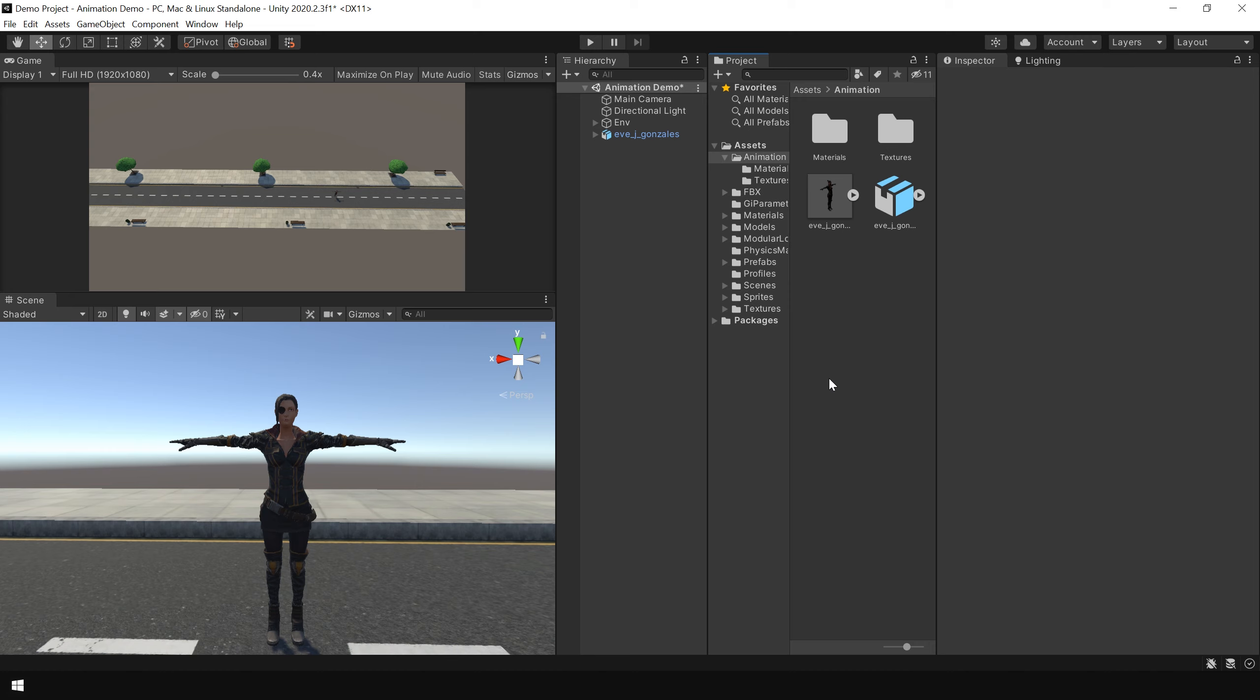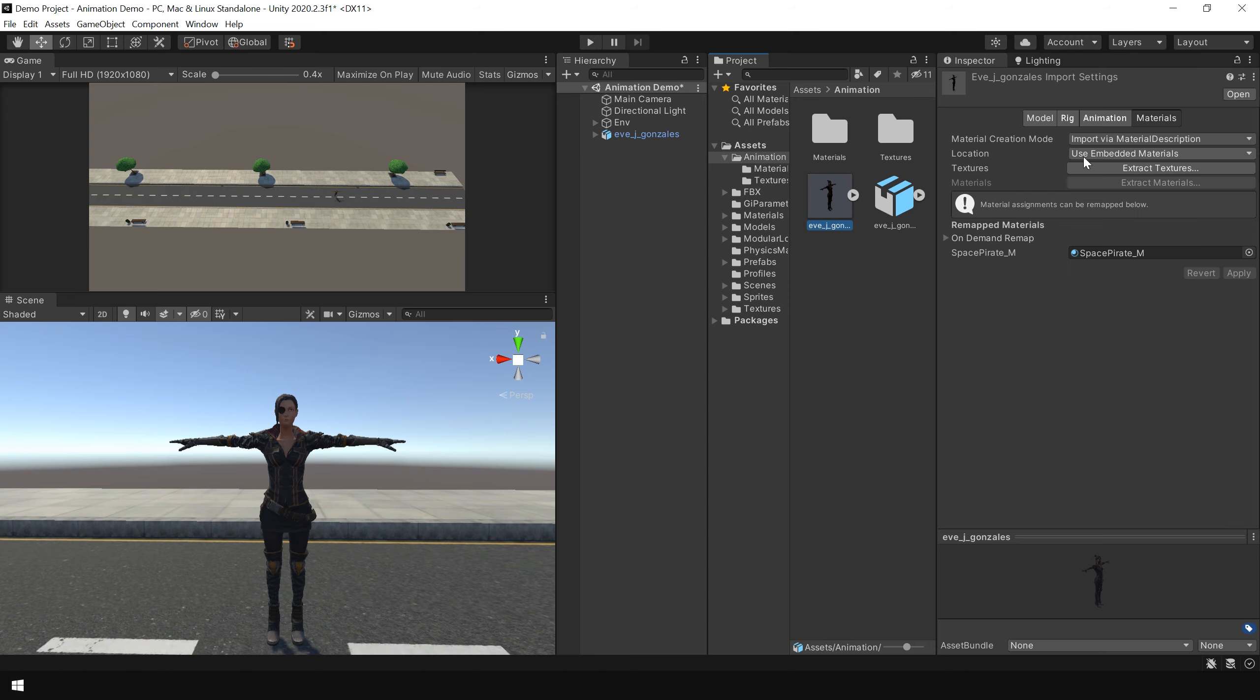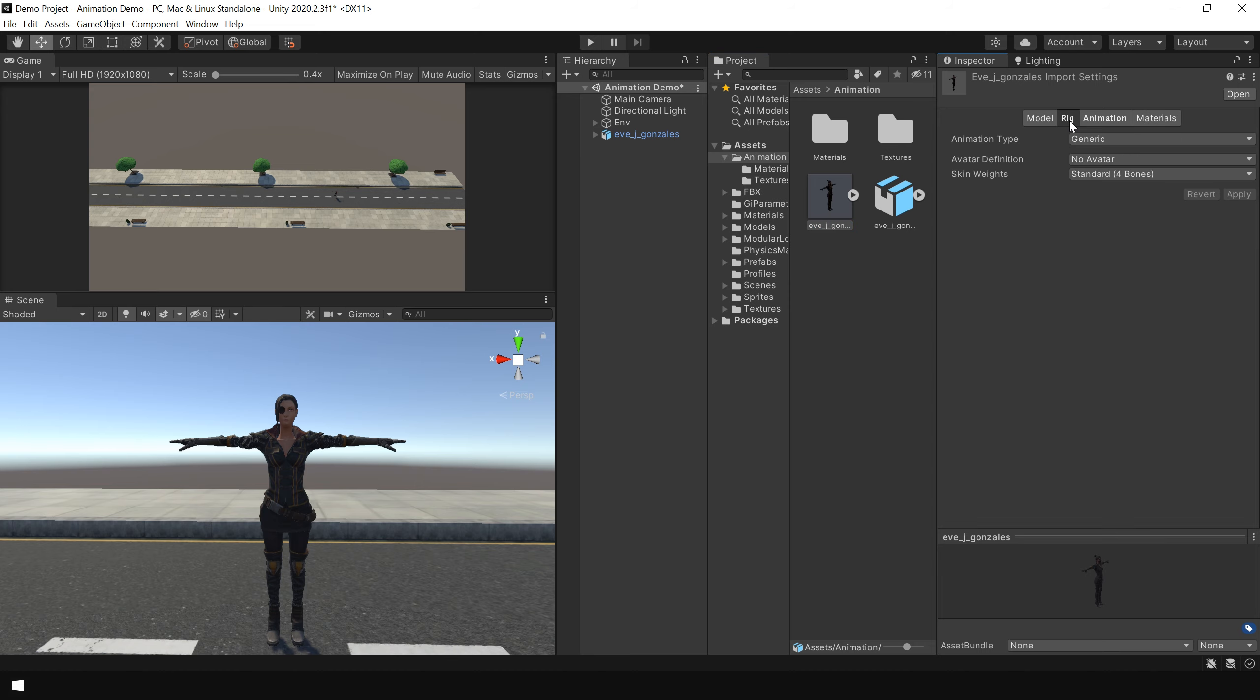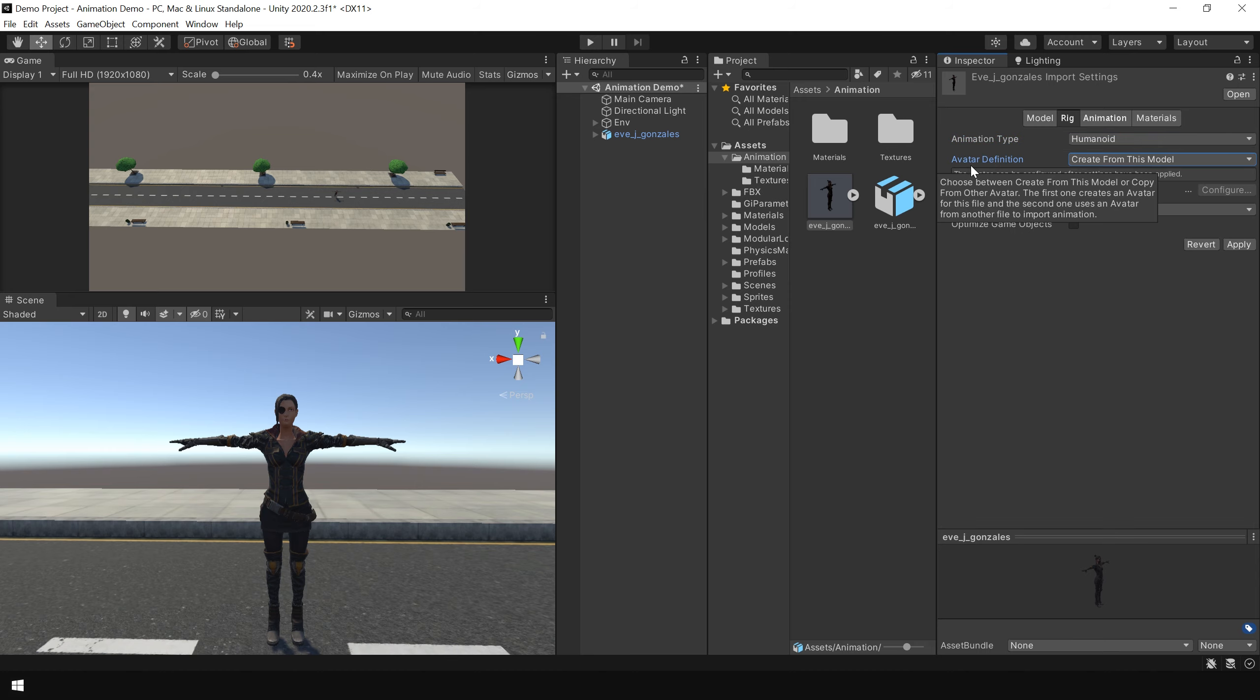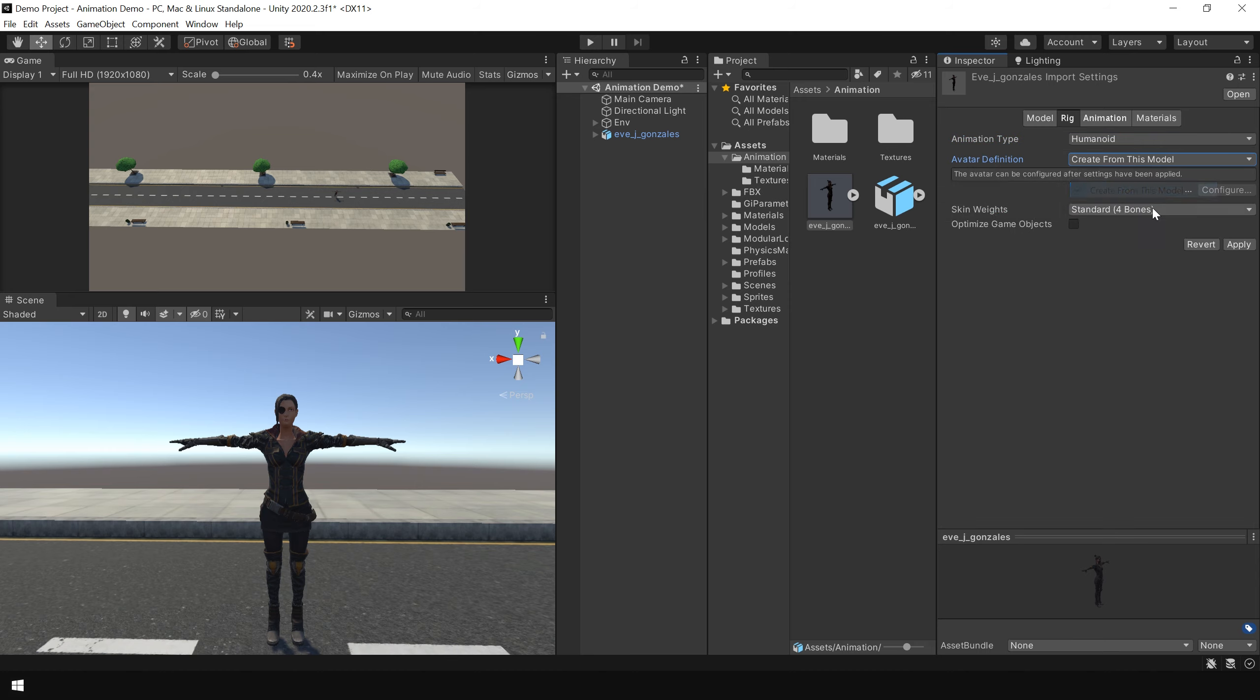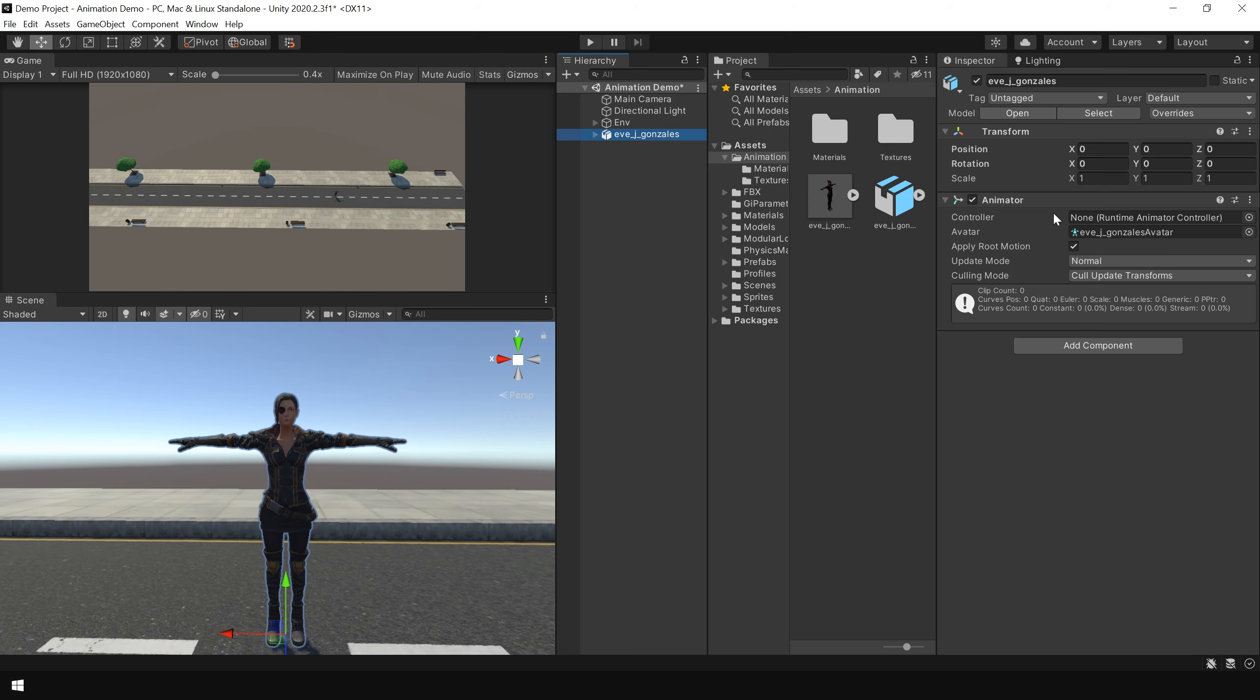To set up animation, again select your character. And this time go to the rig section. And in the animation type, choose humanoid. And in the avatar definition, choose create from this model. Then simply click on apply. And as you can see, it is automatically created an avatar for this character.